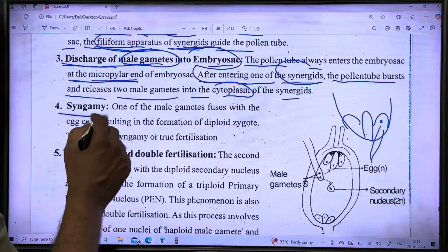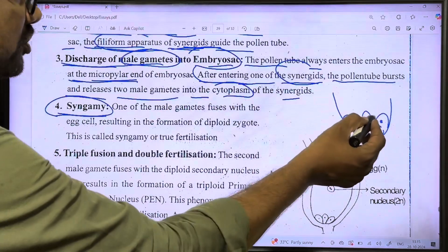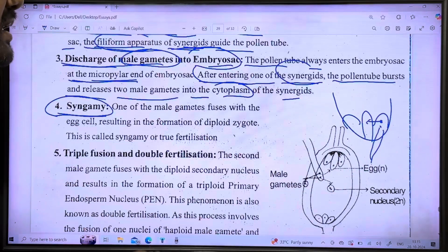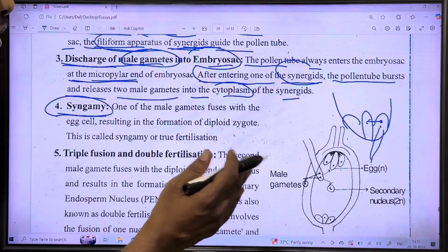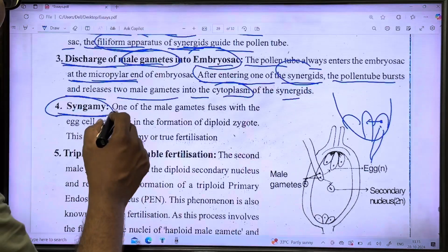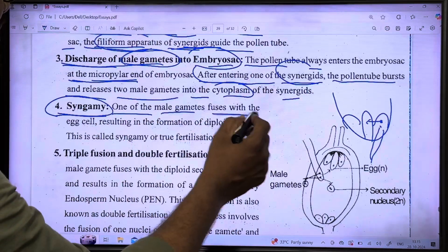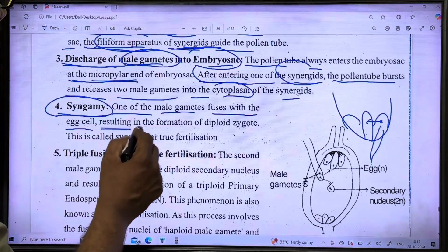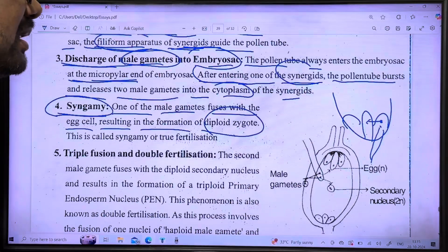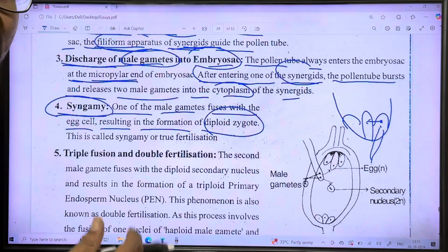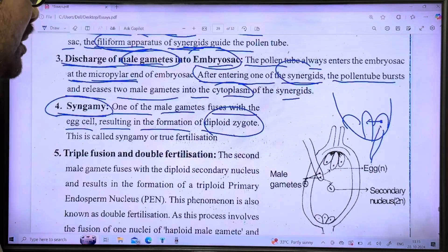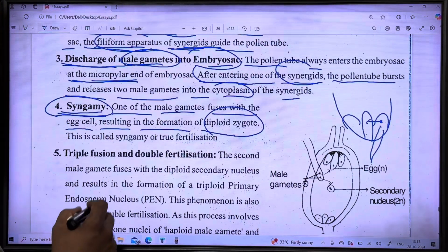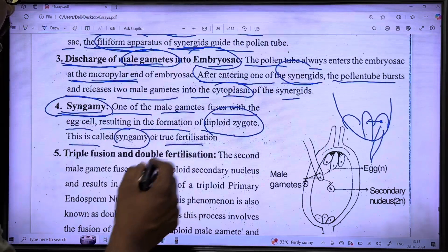The next step is syngamy. Syngamy is the fusion of one male gamete with the egg cell to form a zygote. This is called true fertilization — the resulting zygote is diploid and will develop into the embryo.